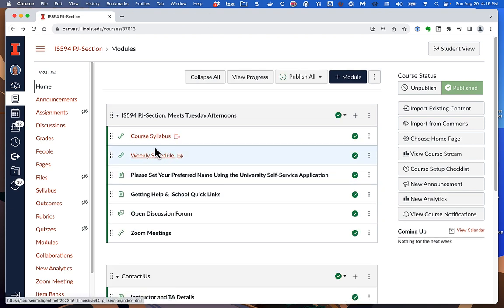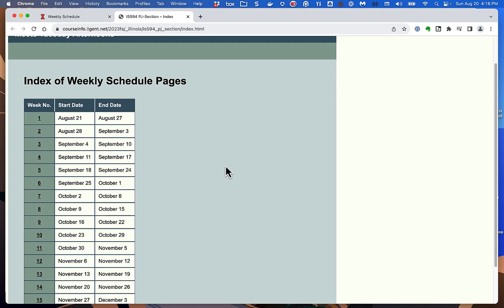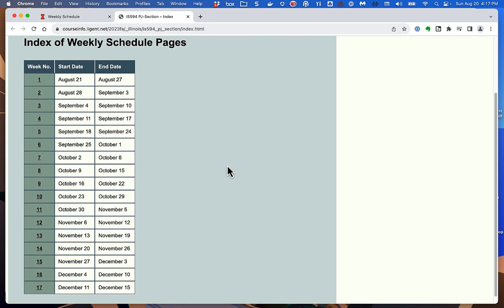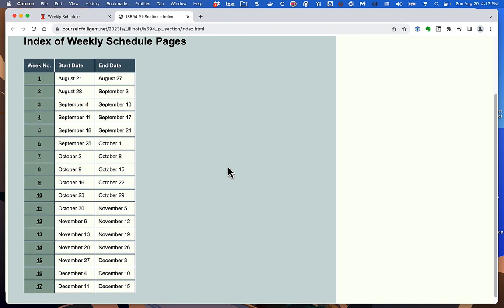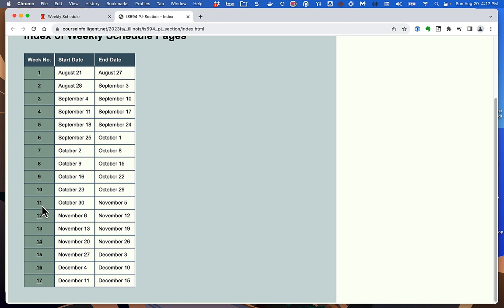There's also a link here to the weekly schedule. The weekly schedule is a web app I created that presents the content we're going to cover and all the deadlines throughout the course. It's the authoritative source on what we're doing and when things are due. This page is an index of weekly schedule pages — one row in the table for each week of the semester. There are officially 17 weeks, but we'll really be dealing with weeks 1 through 16.